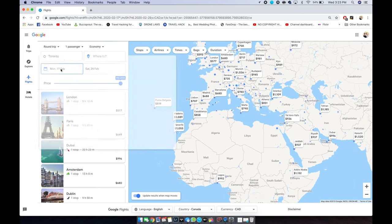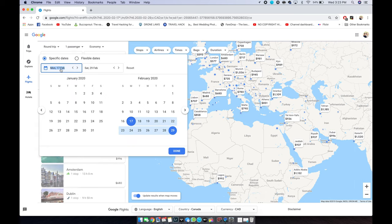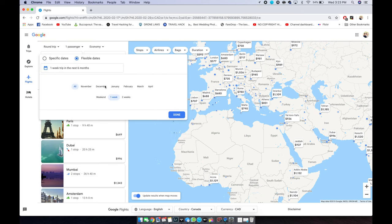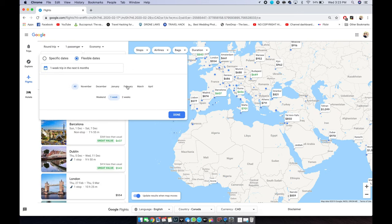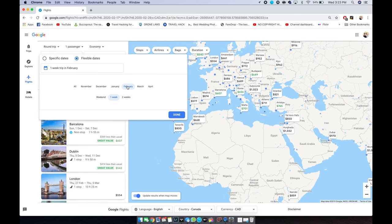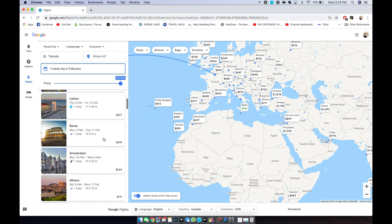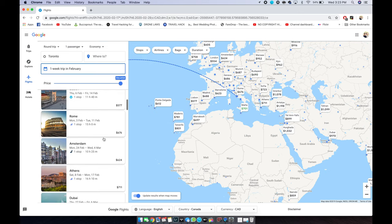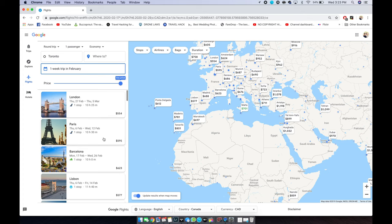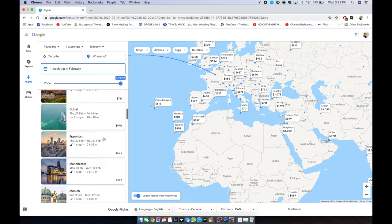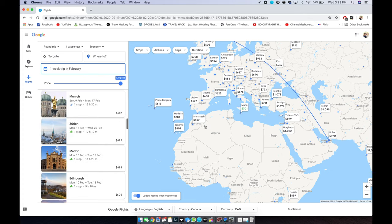Another way of looking for flights is if you have flexible dates — you just pick the month and the number of weeks you're going to be gone, then click done. You'll see a list of cities with their prices, and the dates are going to vary because you put in flexible dates, so it's up to you to figure out which date you want to go.